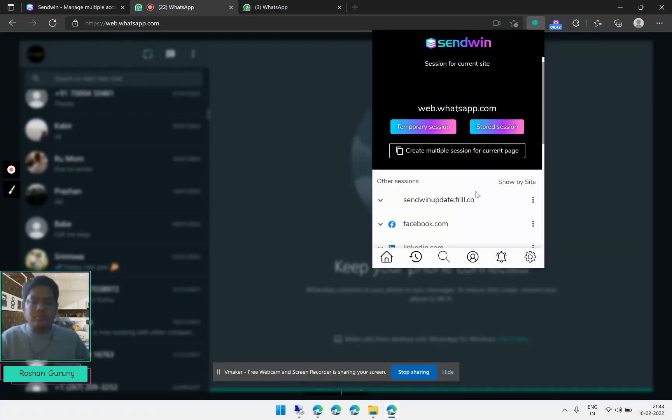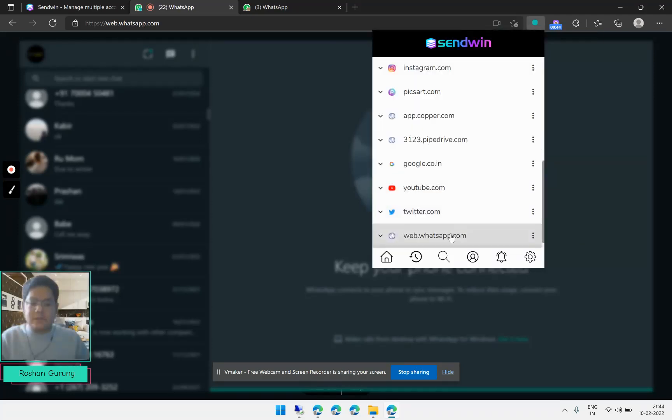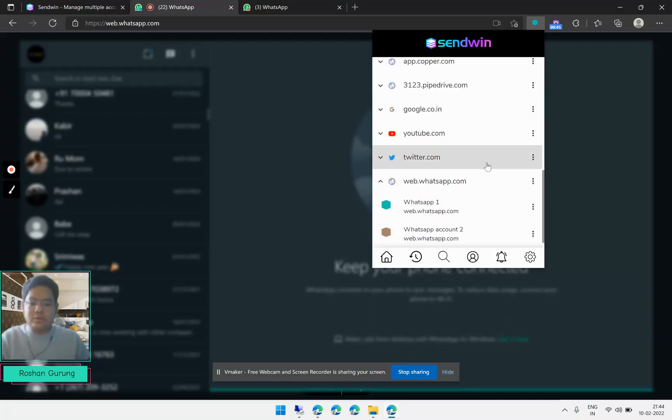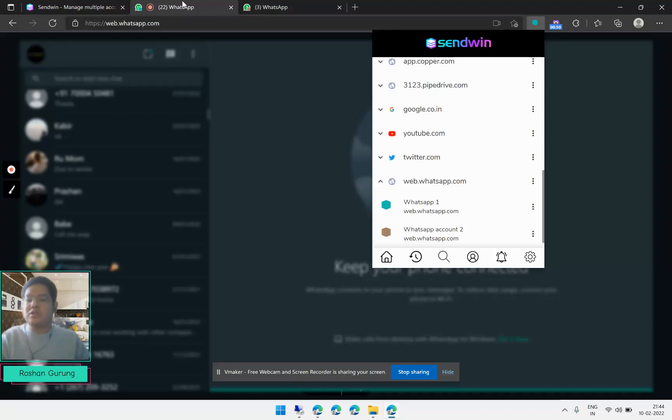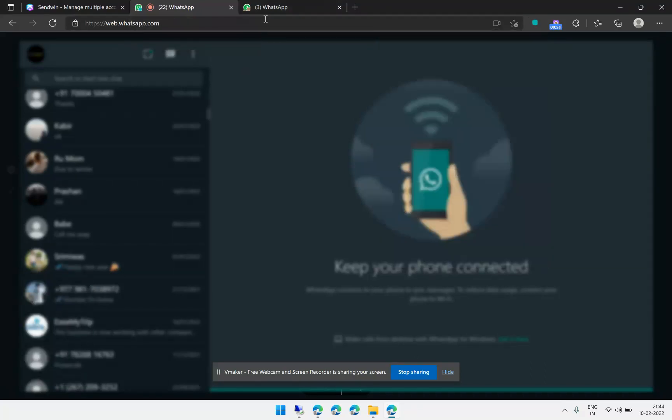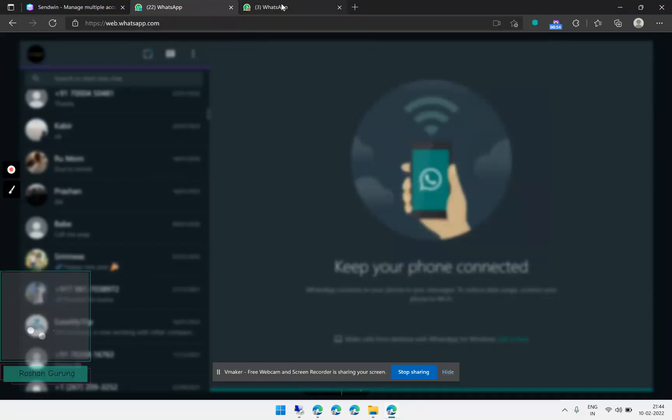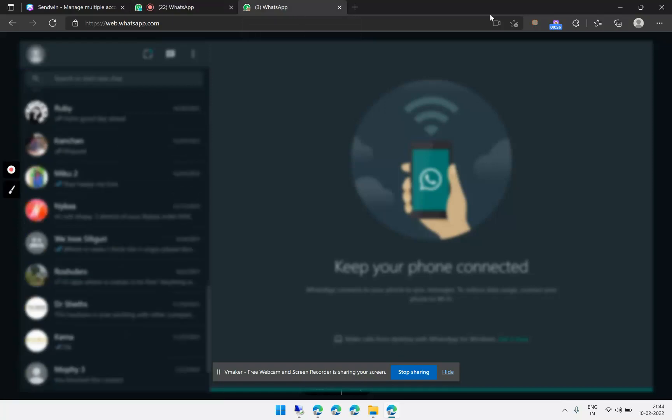So you can see that I have already created two sessions, WhatsApp one and WhatsApp account two. You can access both of these accounts. For security purposes I have hidden both accounts. So let me go and create a third account for you.